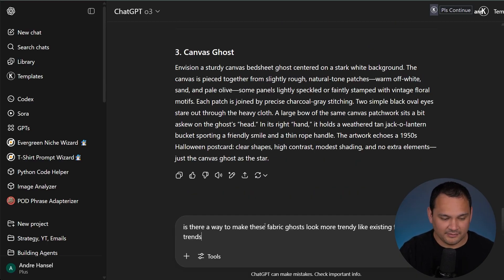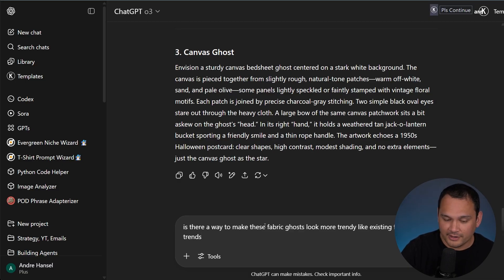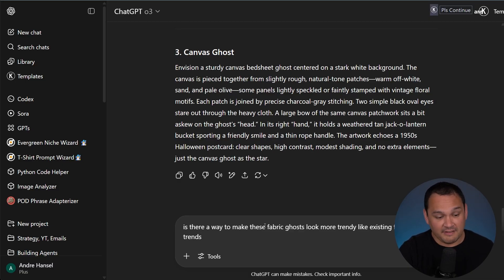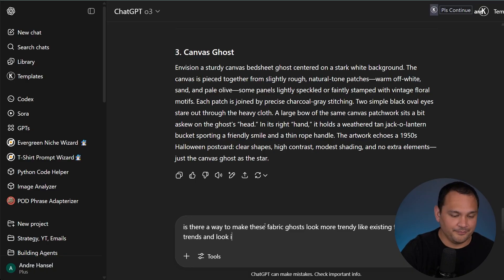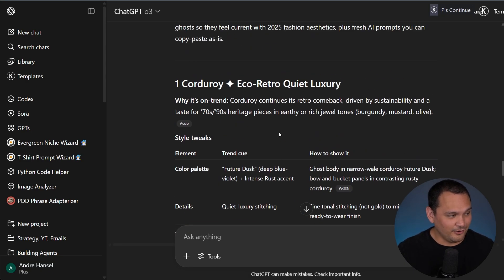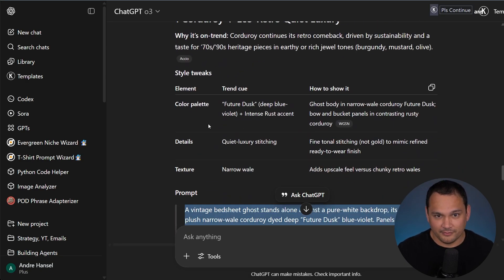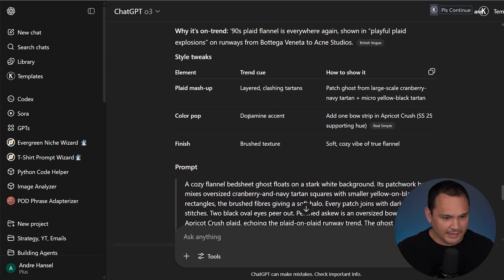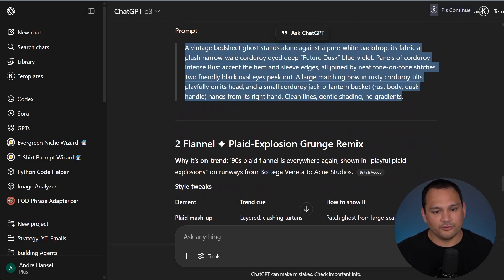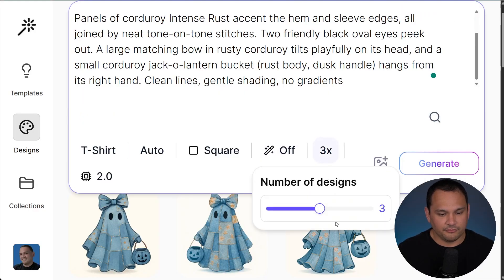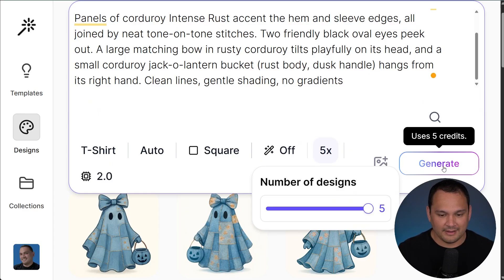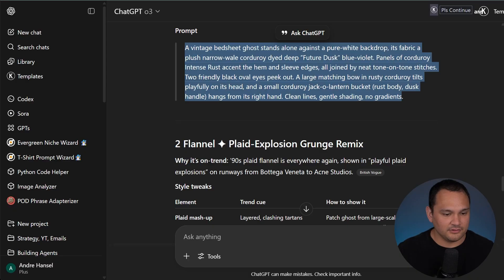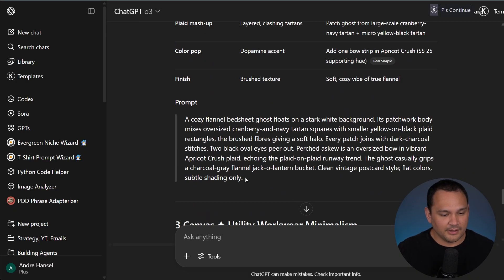It went and looked that up for us and now we have some more trendy versions of what we already had. Let's go ahead and use these much more trendy versions. For demonstration purposes I'm going to use five credits at a time so we can see what happens — and there we go, we have five of these.